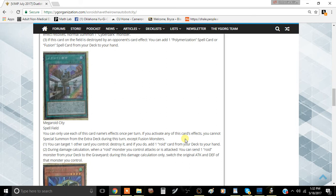This effect is really good because it does something that the Roid archetype, not Speed Roids, needs quite heavily, and that's searchability. I don't think the deck has very much searchability.